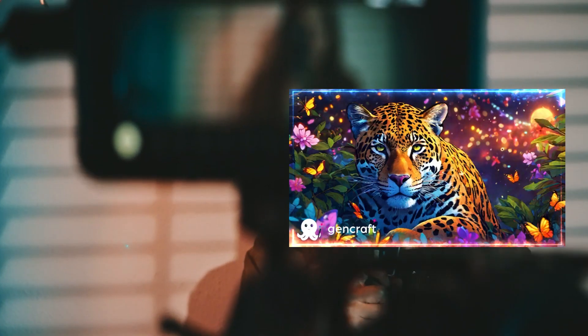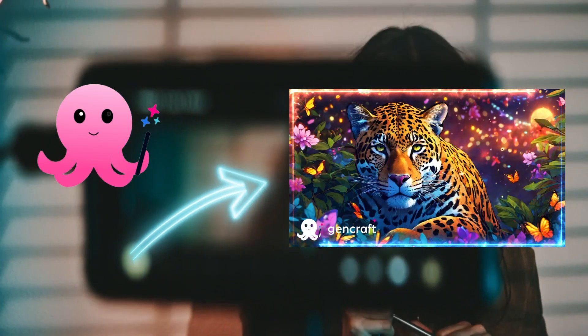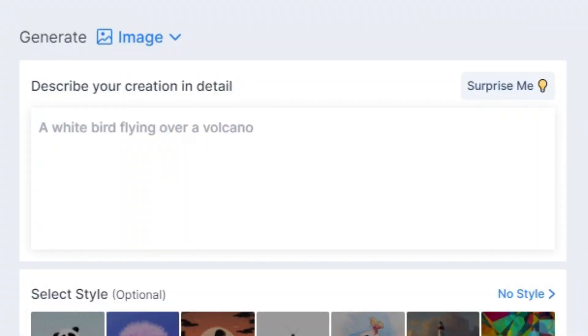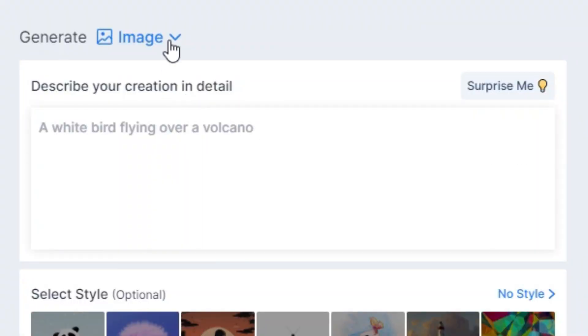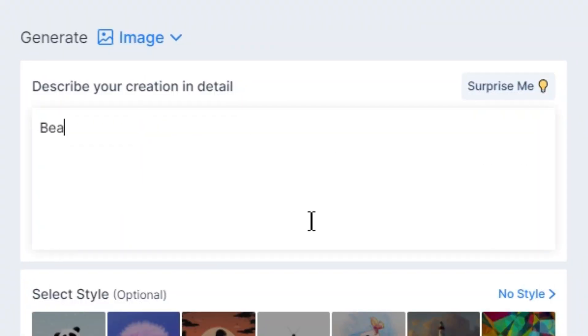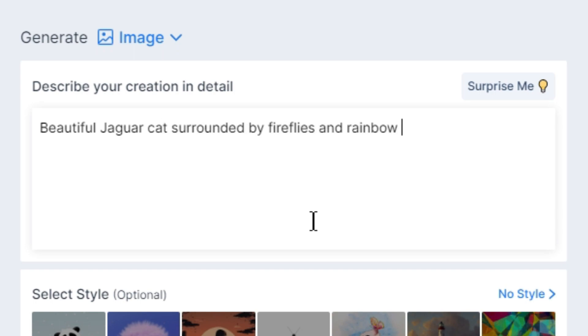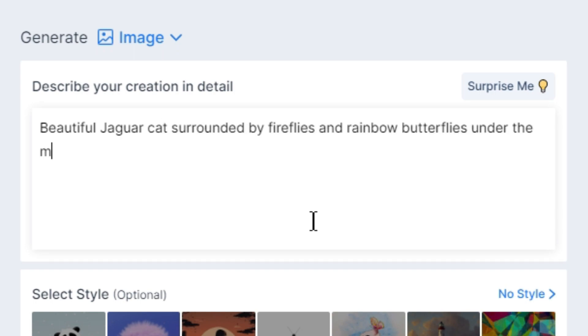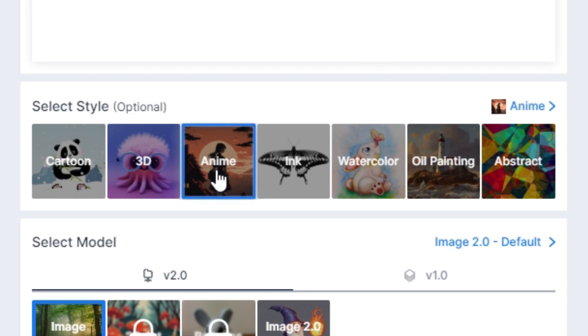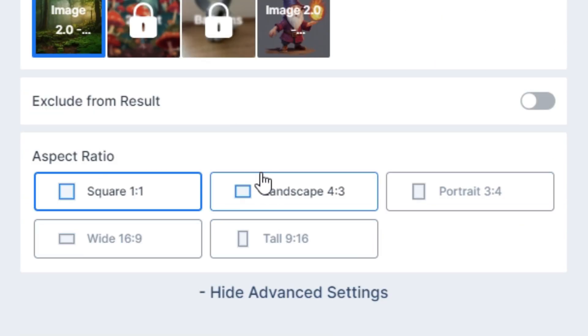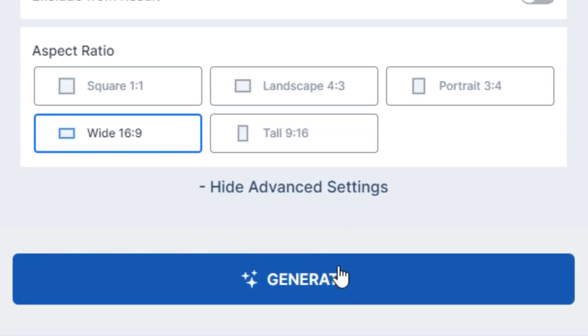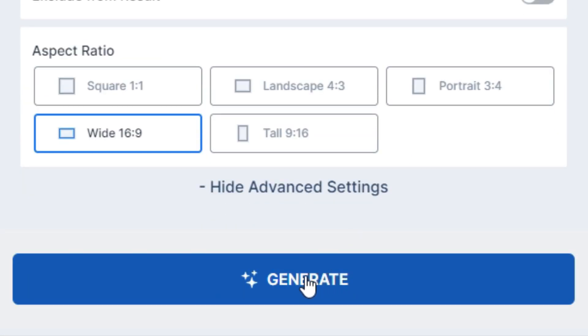So if you want to generate an image from GenCraft, then you first select the option from the drop down menu, then enter your prompt, and select the style of anime and select the aspect ratio of wide angle. Then hit the generate button. It can take some time until it's done.